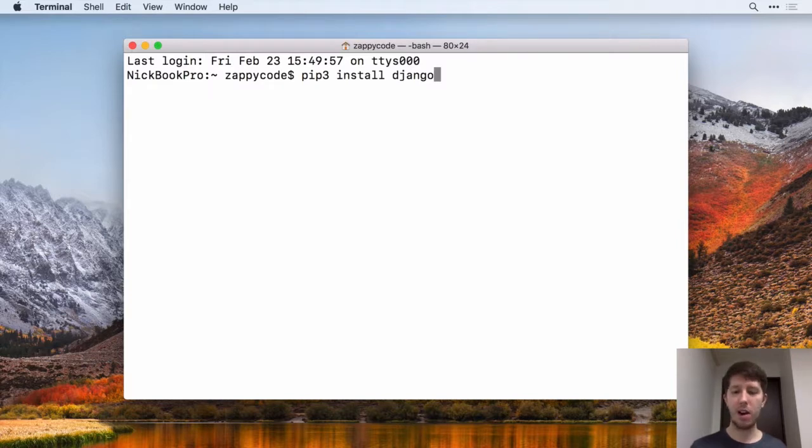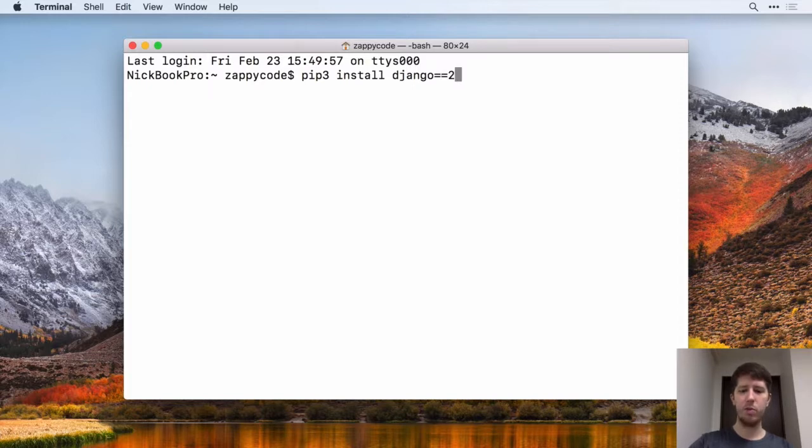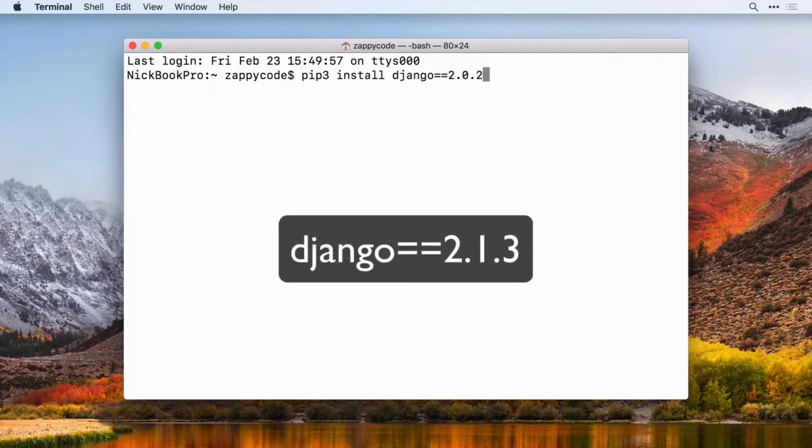So with that all in place, we're going to say this is now equal equal 2.0.2.